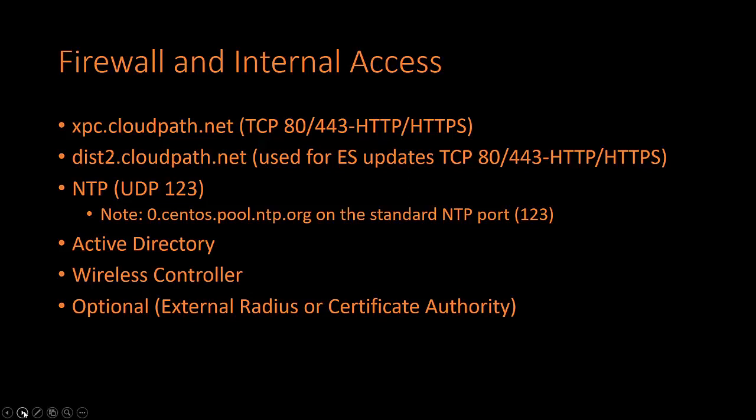Before we do the install, the CloudPath instance inside your virtual environment will need to have access to a couple sites externally via 80 and 443: xpc.cloudpath.net and disk2.cloudpath.net for licensing and updates. Unless you have an internal NTP server, it's going to need access to an external NTP server via UDP 123. By default we use pool.ntp.org, so you'll need to allow access to that through your firewall. Internally, CloudPath will need to have access to Active Directory, your wireless LAN controller, and depending on whether you're going to use CloudPath and its full features of being a RADIUS server and certificate authority, if you have an external RADIUS server or external certificate authority, it would need access to those as well.